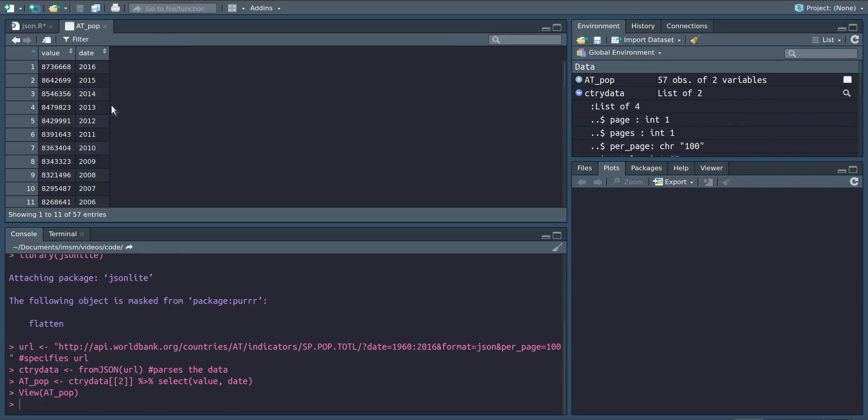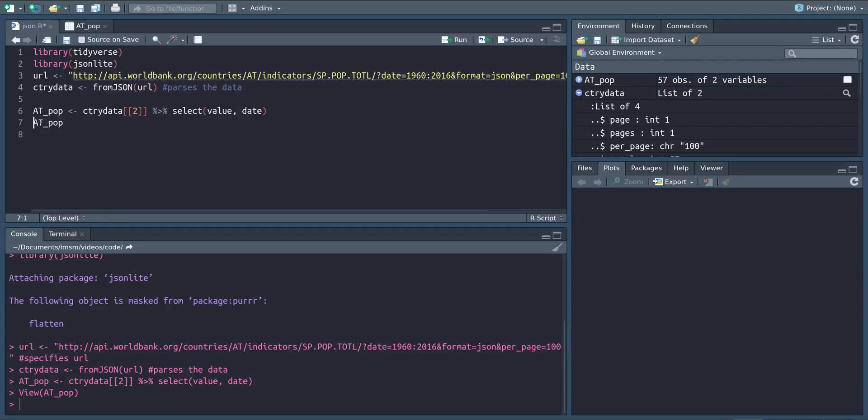So as we can see now the AT population now has just the values of the number of people living in Austria and the year of the observation.